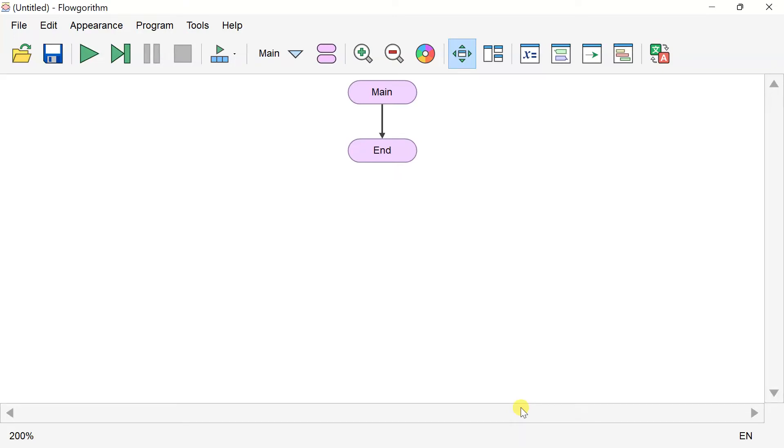Hi, in this video we'll draw a circle using flowchart software. Flowchart version 3.0 supports turtle graphics.